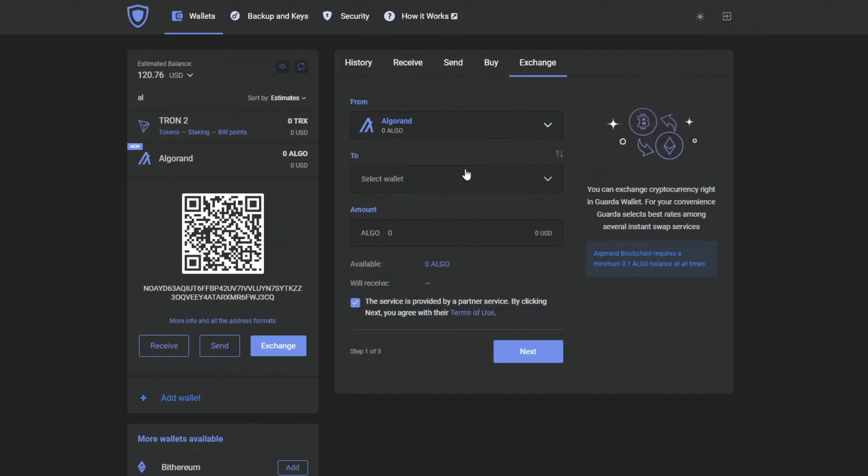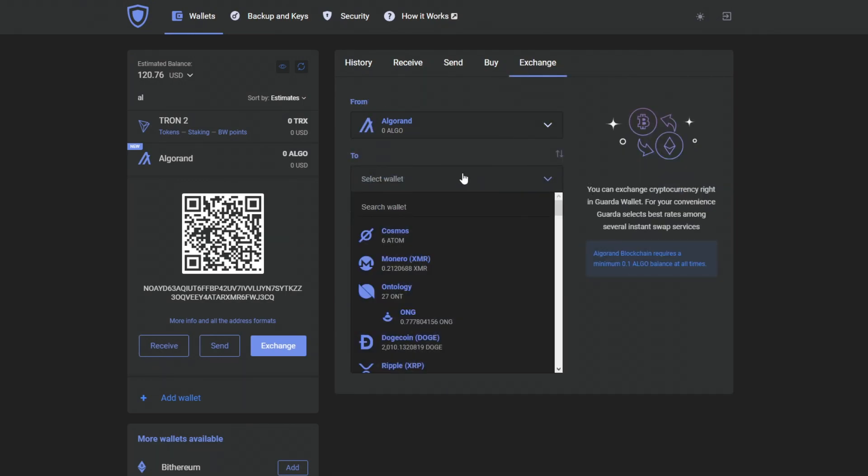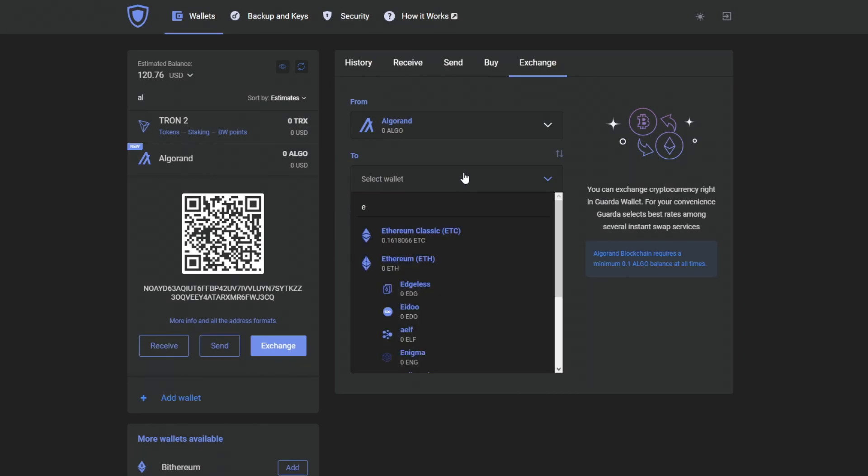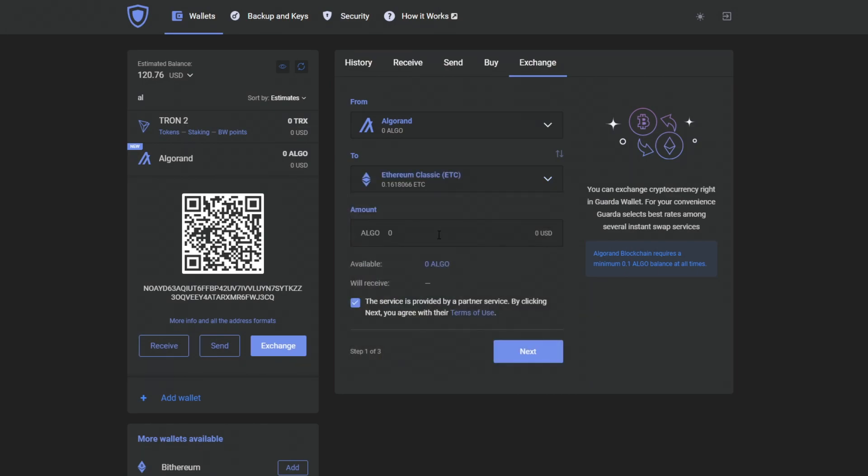So we are going to add some currency. And just to demonstrate, I'm going to exchange some currency.